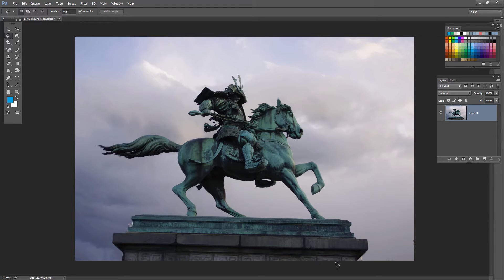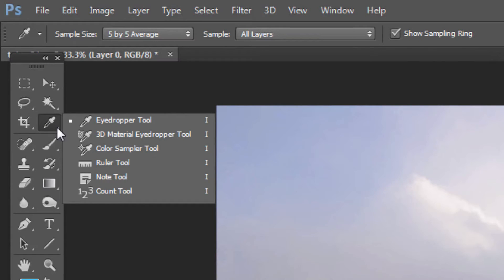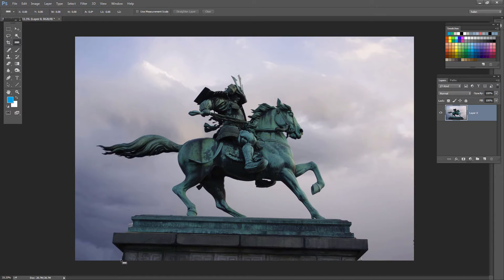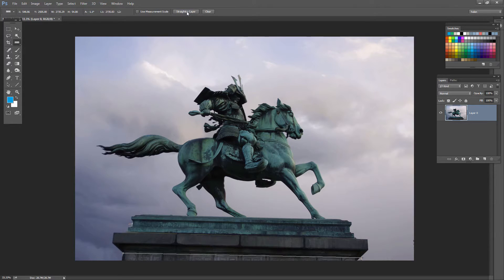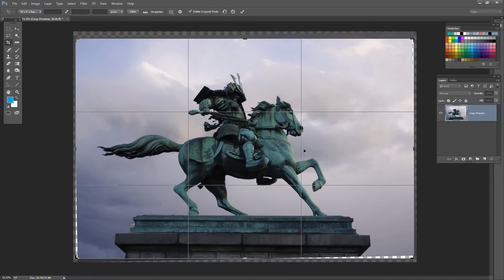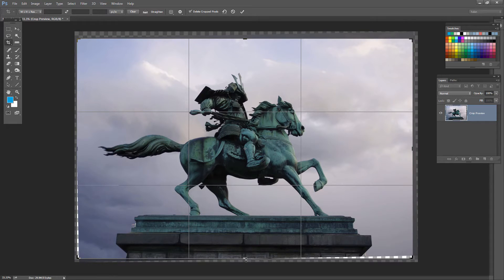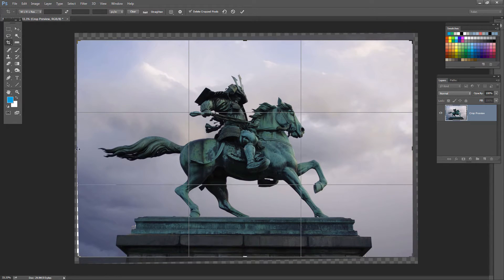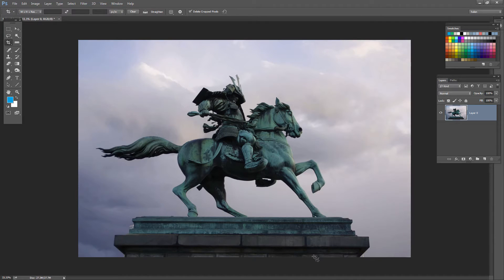Before we head to the ACR filter, the statue being on a slight angle is causing me a little stress, so let's fix it. In more recent versions of Photoshop, go to the eyedropper tool, bring out the fly-out menu, and find the ruler tool — we can use this to straighten the image. I'll draw a line over something that should be horizontal but isn't. On the tool options bar there's an option for Straighten Layer; I'll click that and the image is straightened. Now I'll crop it to remove the extra bits around the edges, keeping as much of the image as I can.